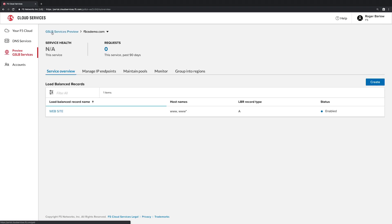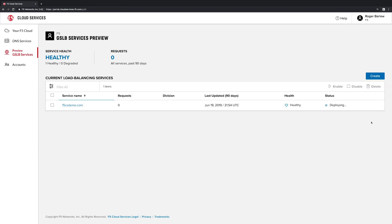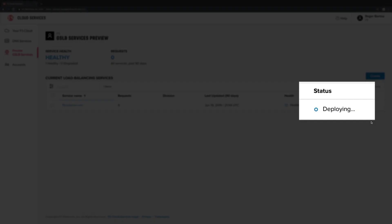We'll save our load-balanced record, then enable our service. The configuration is then pushed out to our globally-distributed Anycast-fronted infrastructure and instantaneously ready to service clients of the application. You'll know that the deployment is complete when the status shows active.